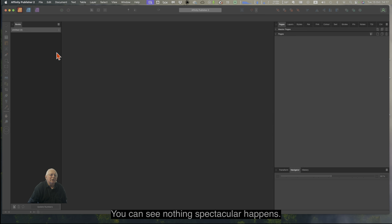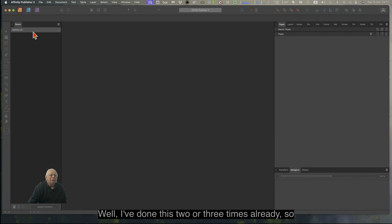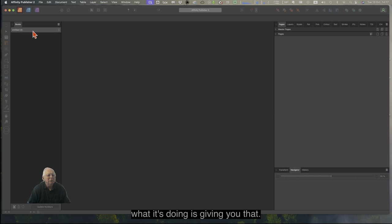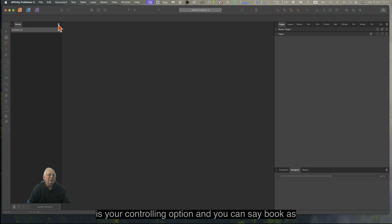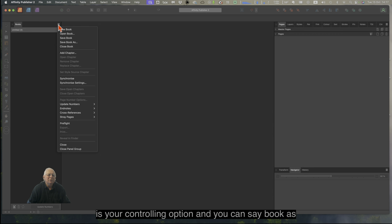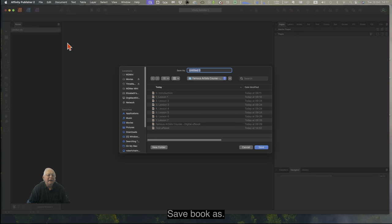Nothing spectacular happens — all it does is put up 'Untitled 3'. I've done this two or three times already. Now we can go to the little sandwich menu, which is your controlling option, and you can say 'Save Book As' — that'll put a title in there. So let's do that to start with: Save Book As.